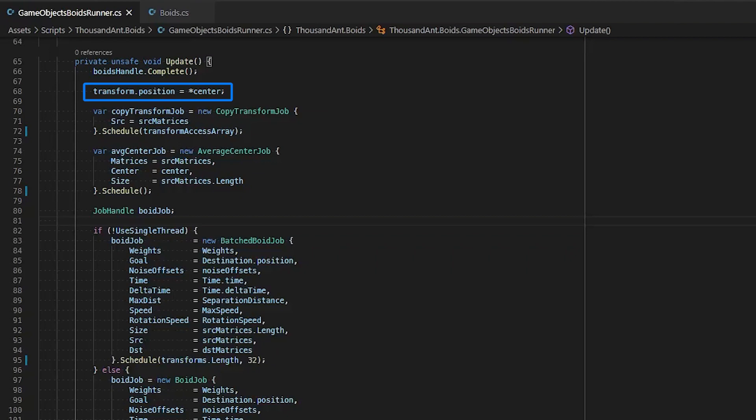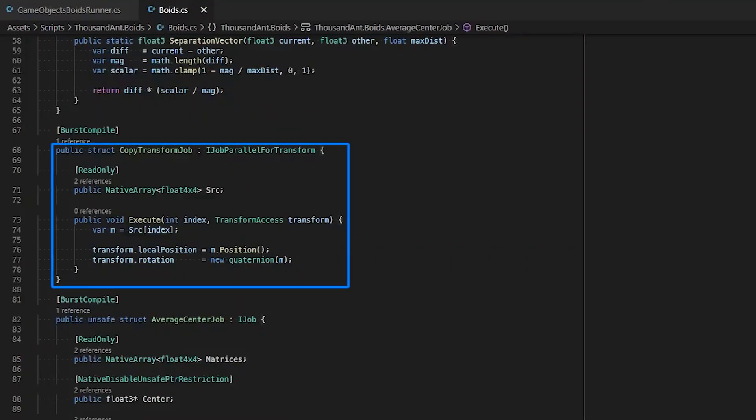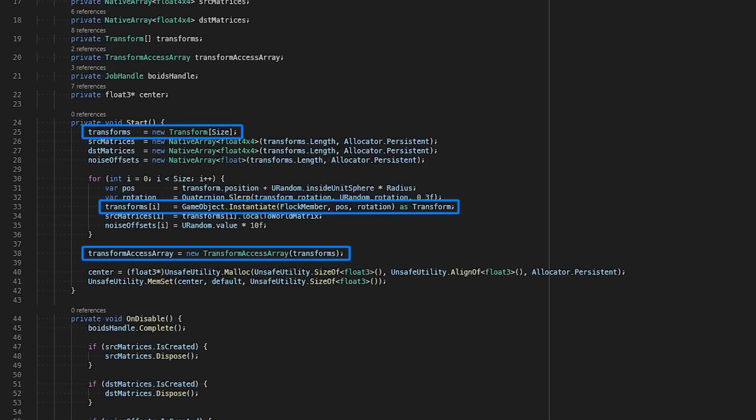The copy transform job uses an IJobParallelForTransform that allows us to manipulate our game object's transform data. You typically cannot access and manipulate transform components on a separate thread, but Unity allows you to manipulate transform data through a transform access array. In our start function, we collect all instantiated transform components for each flock member and construct a new transform access array.